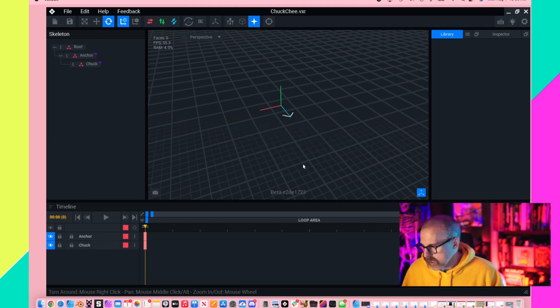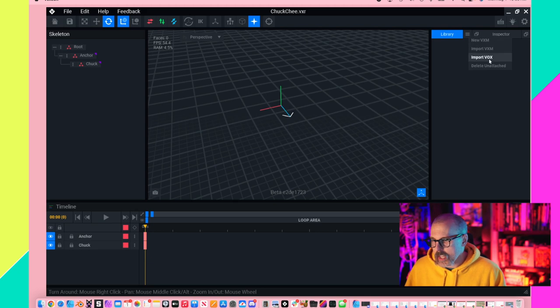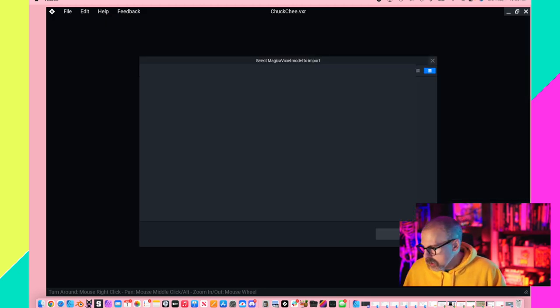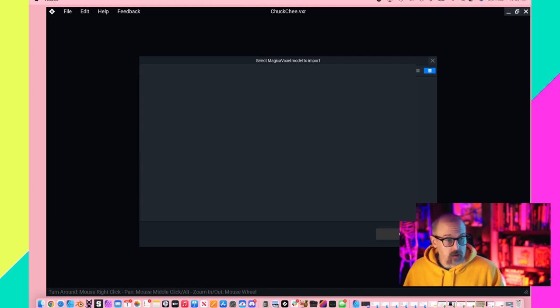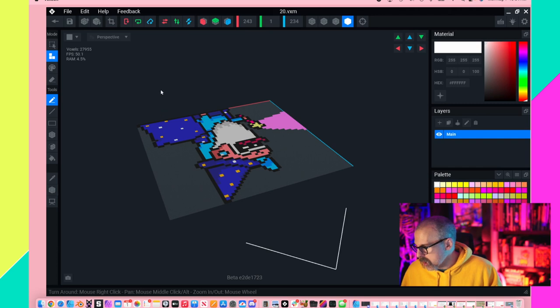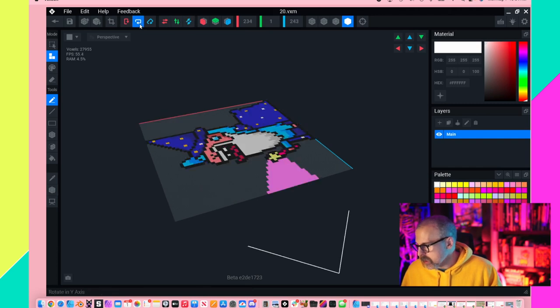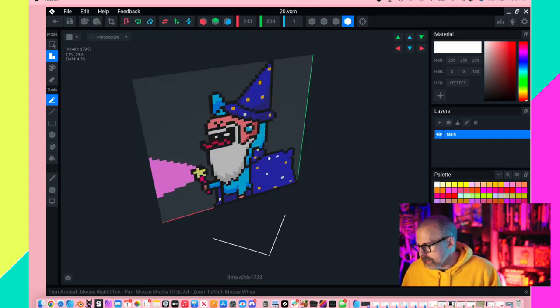I'm going to import a vox file. Go find the vox that you saved out of Magica Voxel. Click on open. You might want to look at it to make sure the colors all look right. I'm going to rotate this a couple times so that it's facing up and facing out.